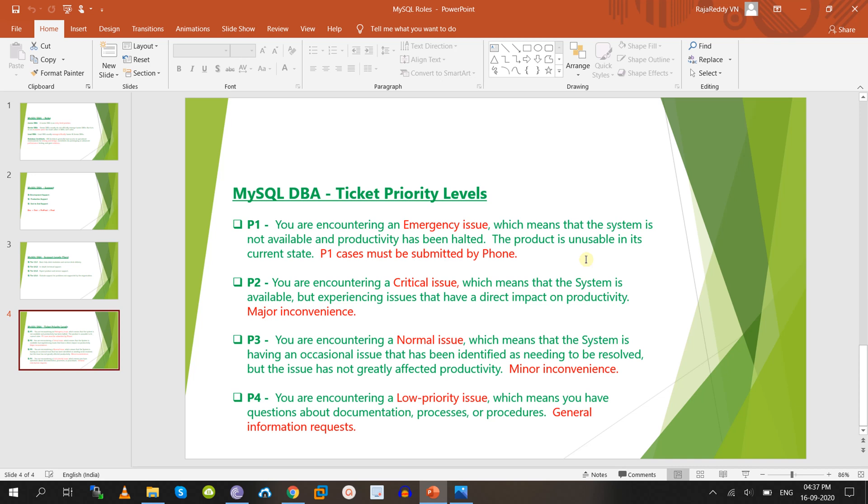P1 requires an immediate response — the response time should be less than 1 hour because it is an emergency. P2 also has a short response time with escalation involved. P3 is a normal issue with a standard SLA timeframe. P4 and P5 cover low-priority and unplanned activities such as deployments. In total, there are 5 types of ticket priority levels.